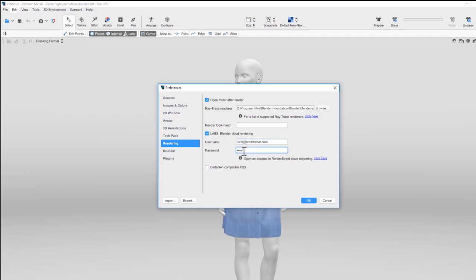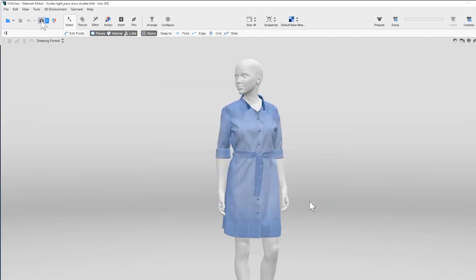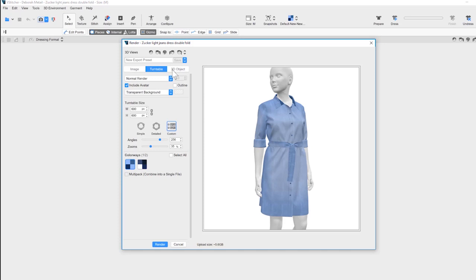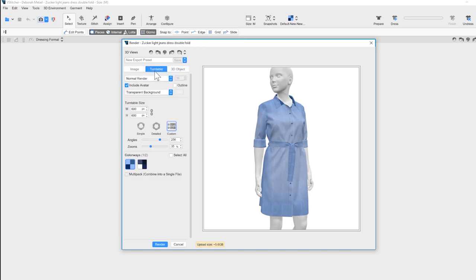With the Preferences setup, let's do the render. Click the Render button on the main toolbar. You have a choice as to what kind of output you want. For this demo, let's create a turntable. Enter the settings you want for the render.